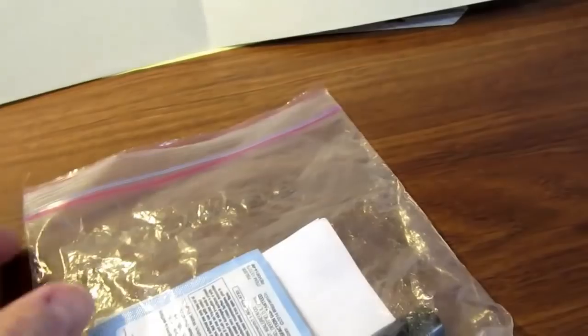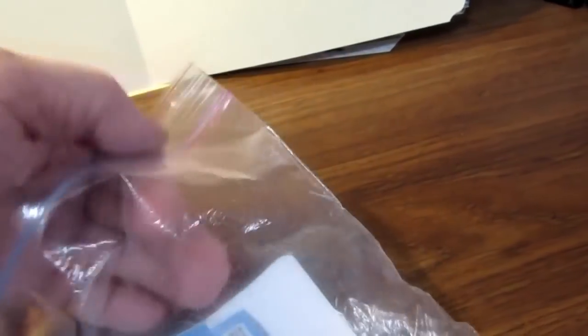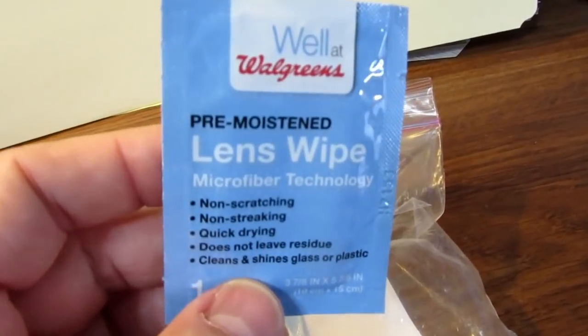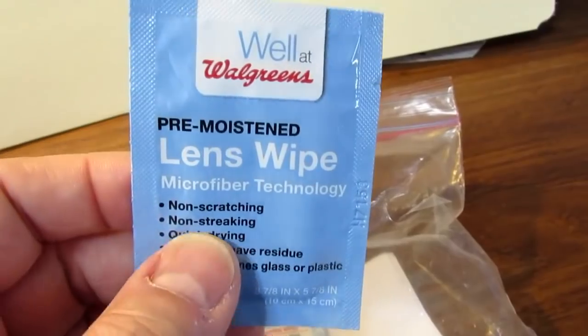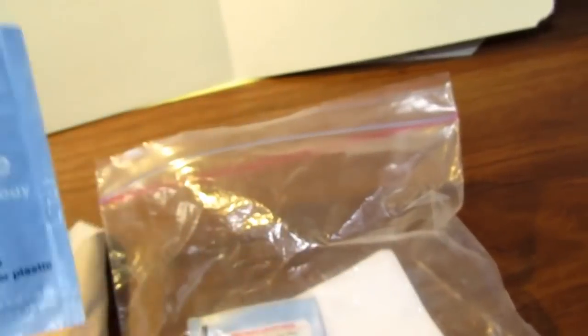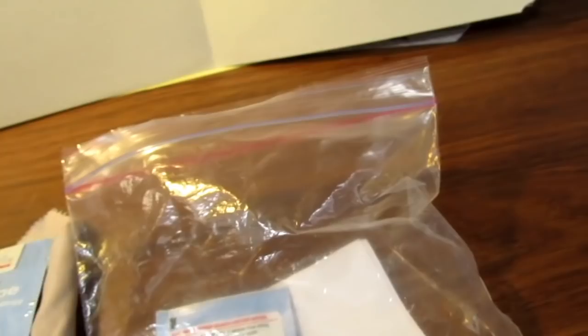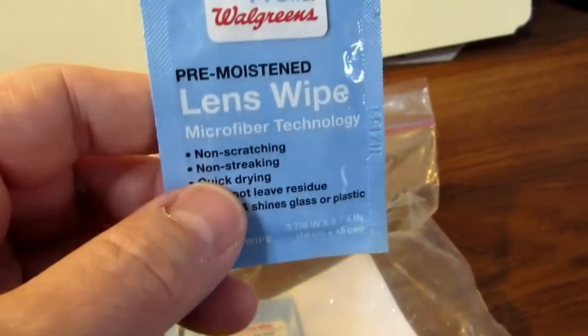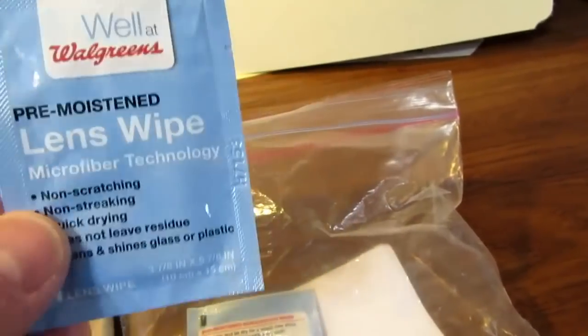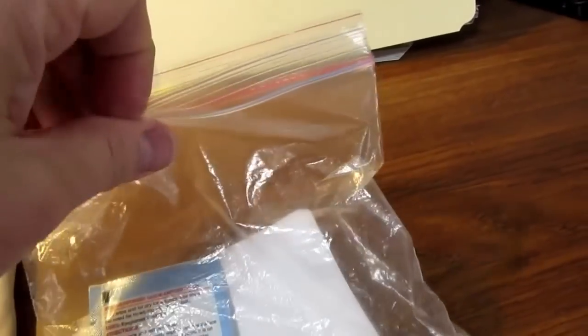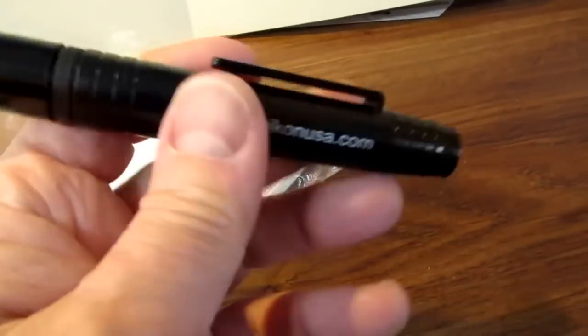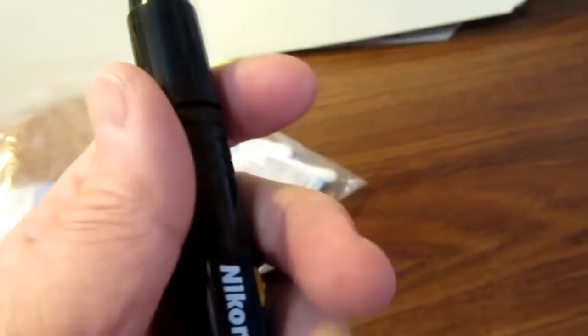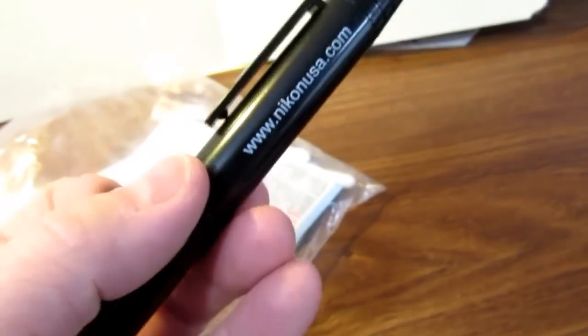Other stuff I take along related to the camera is always a microfiber lens wipe, and I always take several of these little packs, the pre-moistened lens wipe. They won't scratch the lenses, and that's good if you've got some gunk that got on the lens and you need to wipe it off, especially if a solvent's involved, because this has either alcohol or ammonia in it, kind of like using a little Windex.